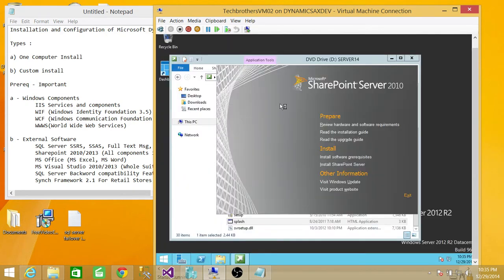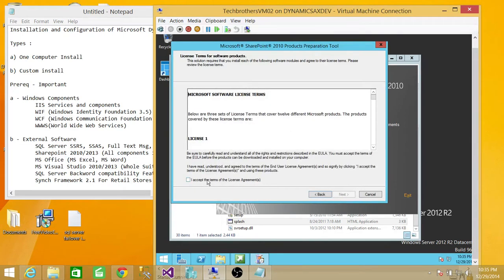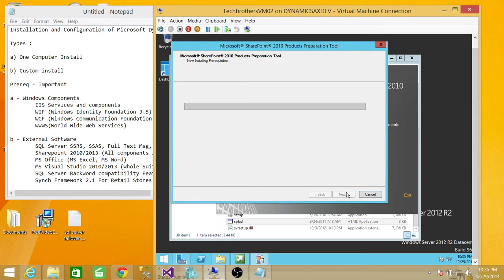Click yes. These are the components that it's going to install as prerequisites of SharePoint 2010. We're going to click next and let it take care of itself. Accept the license and click next. These prerequisites are going to take a little bit of time, so I'm going to pause the video. Once the prerequisites are installed successfully, I'll be back.